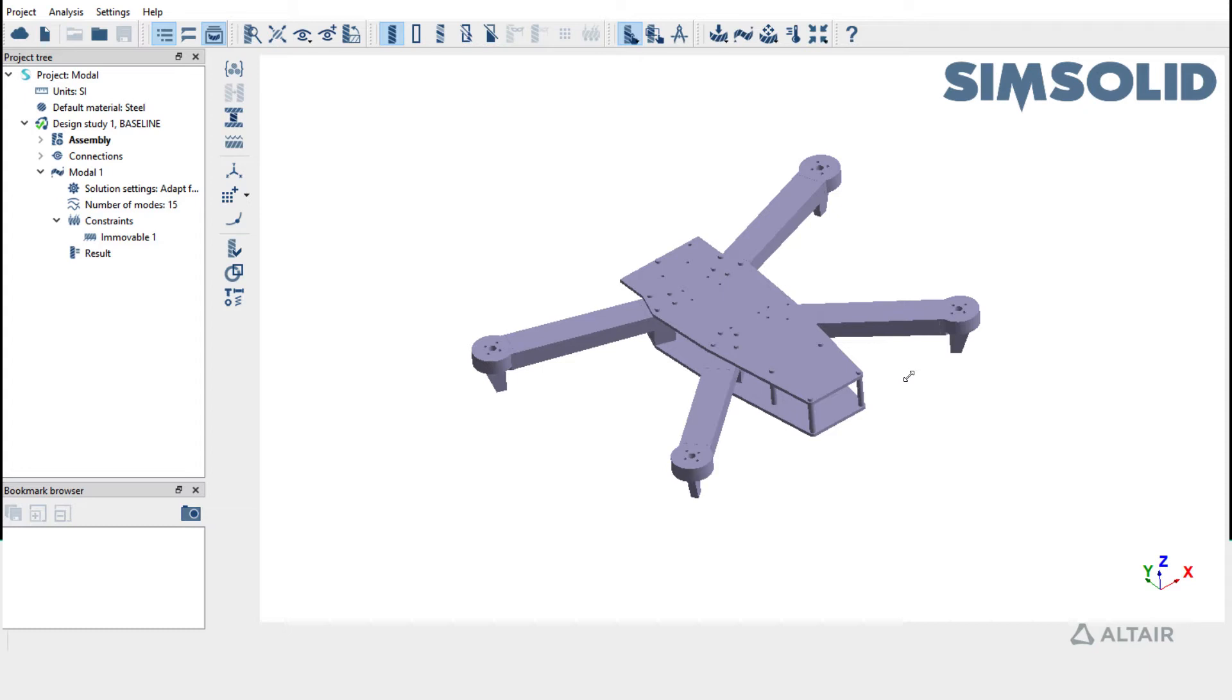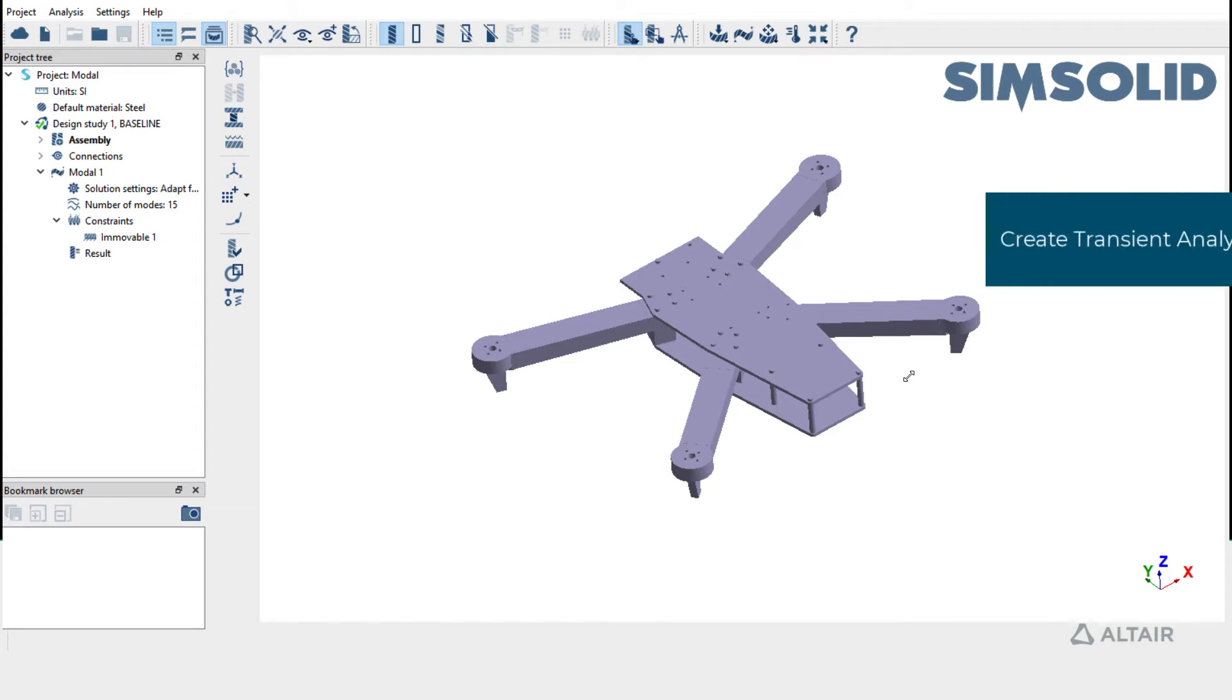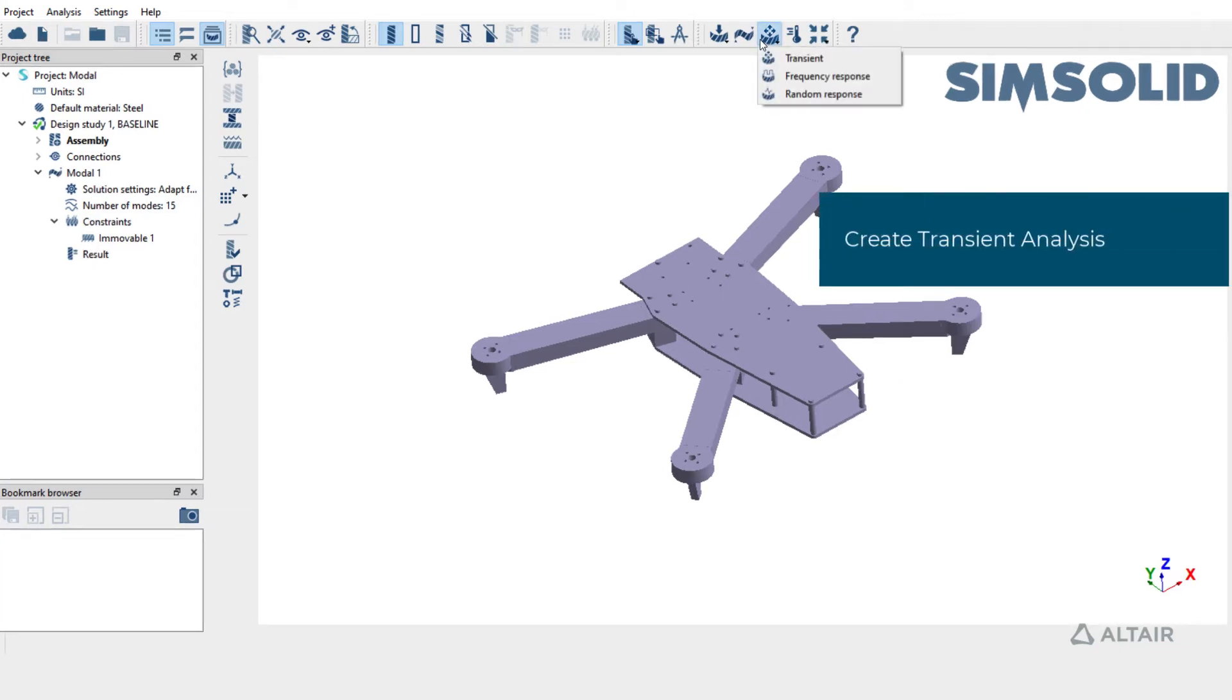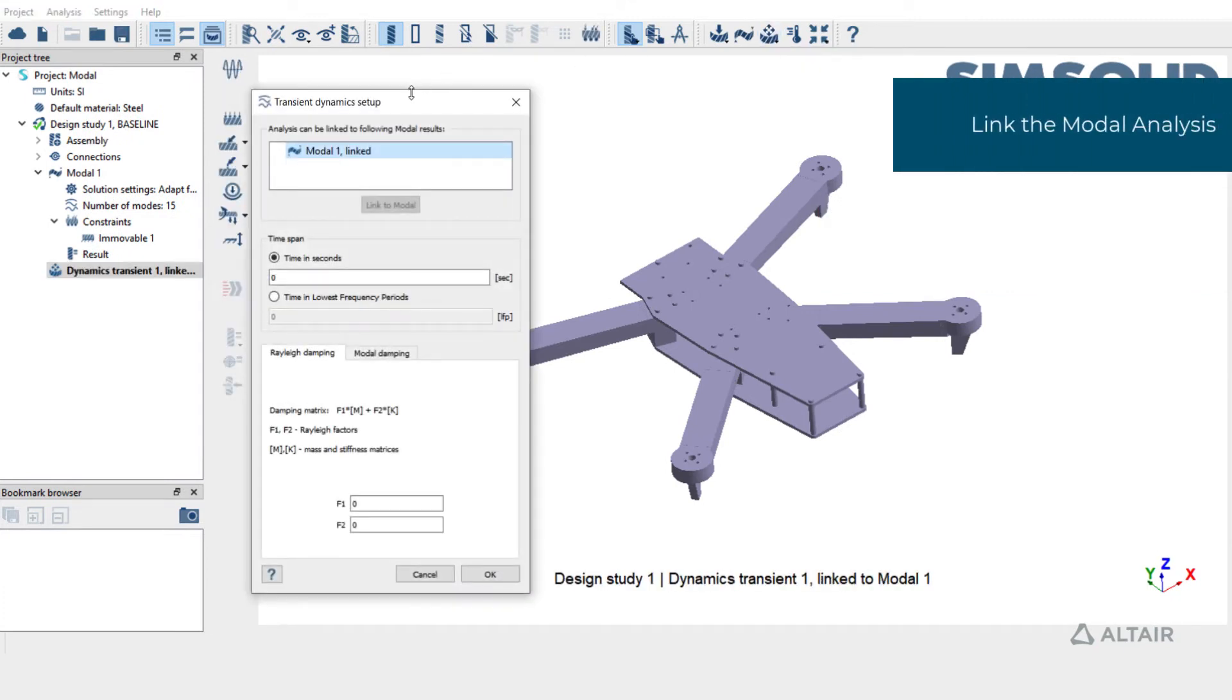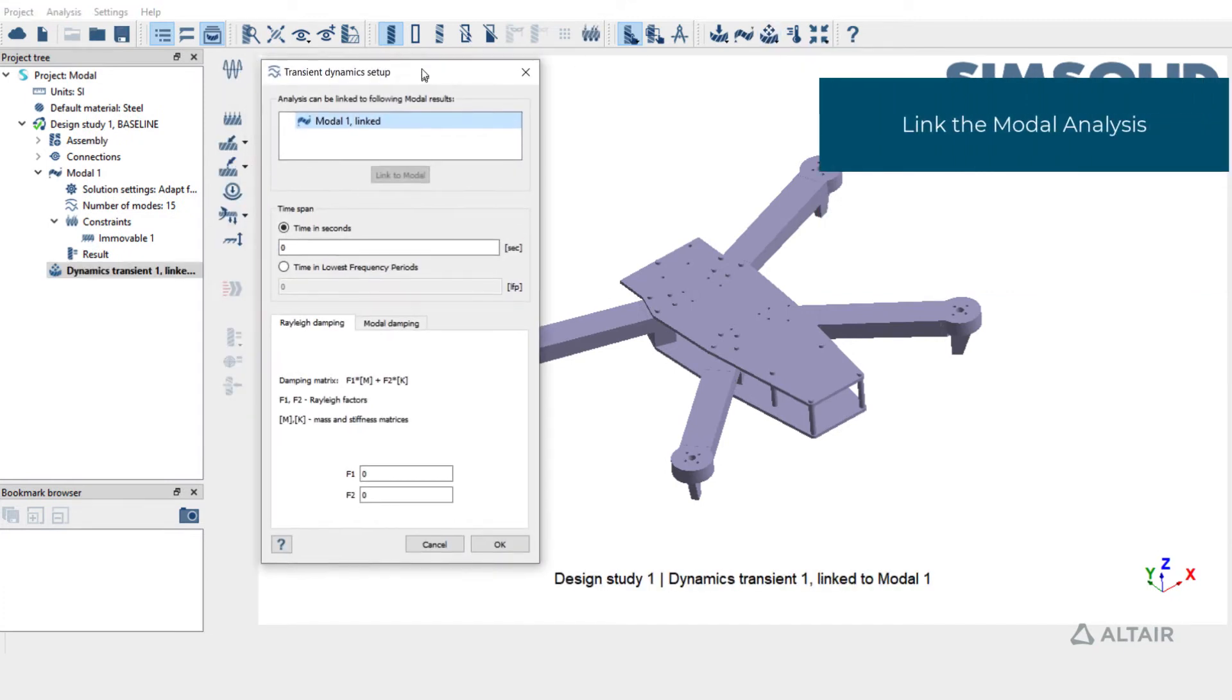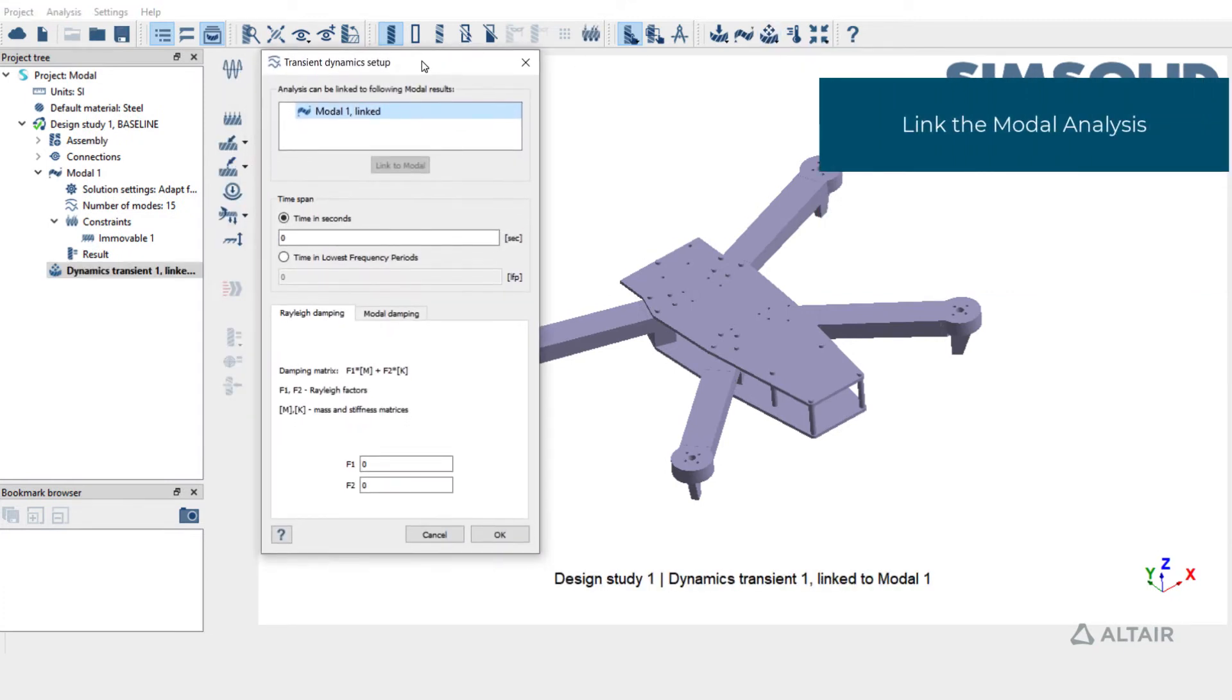Now let's see how to create a Dynamic Transient Analysis. Click on Transient. A prompt is shown for the setup. This transient analysis is automatically linked to Modal 1.